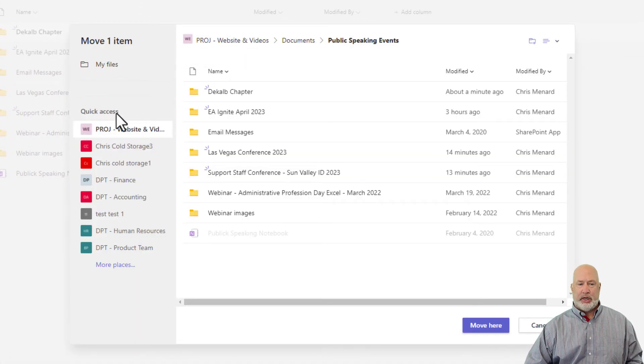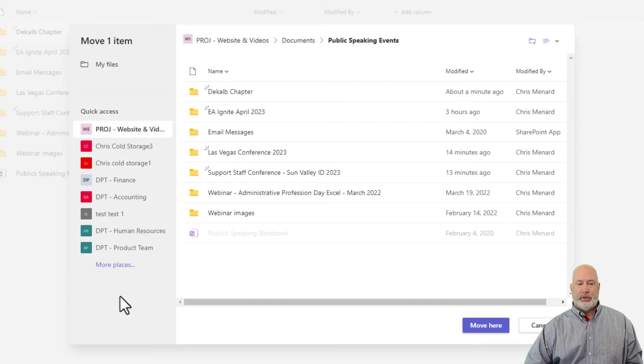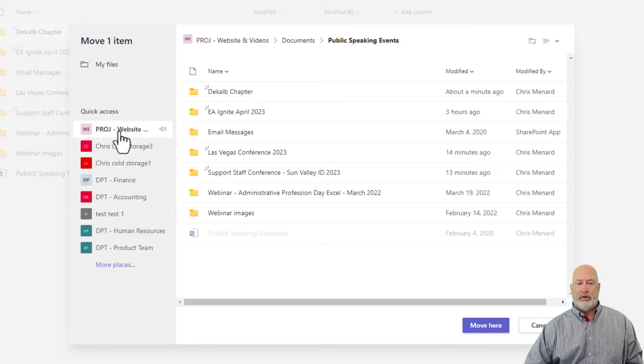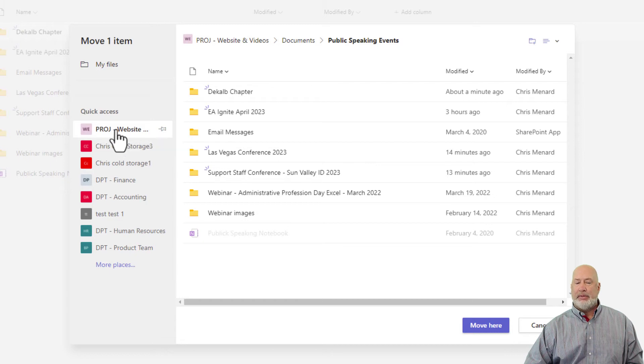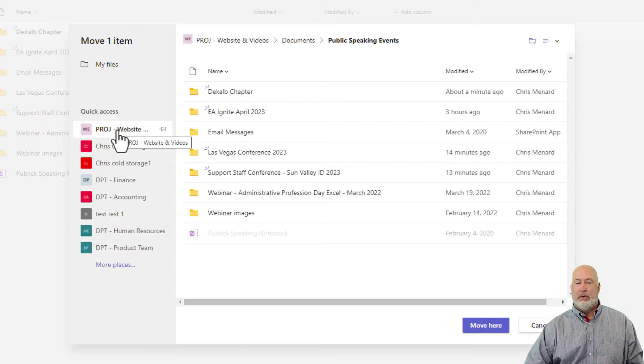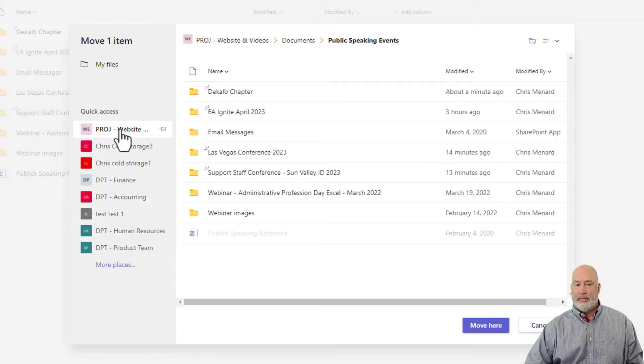Teams pulls up this window. Quick Access, but you could hit More Places if you don't see where you want to move this to. I want to keep this inside of this team, so I'm going to hit Project Website, but you could pull up another team.